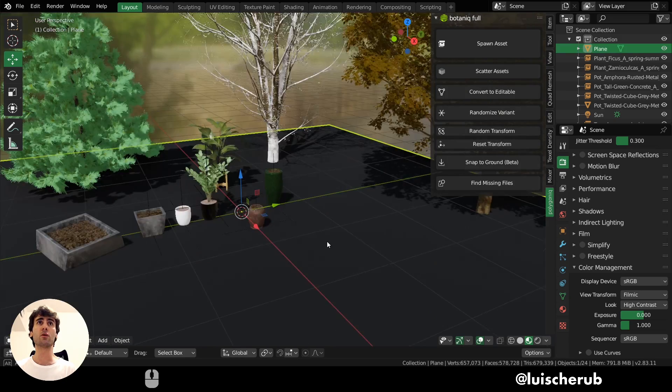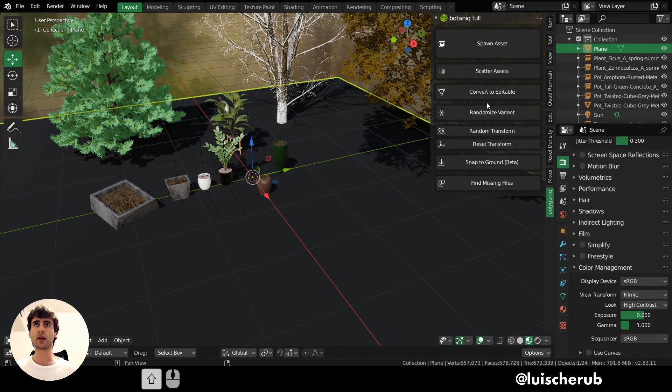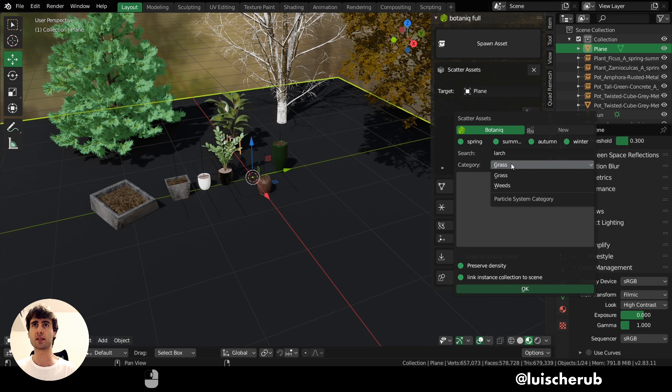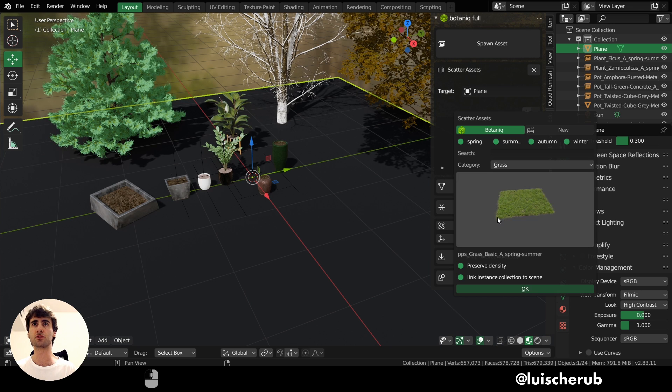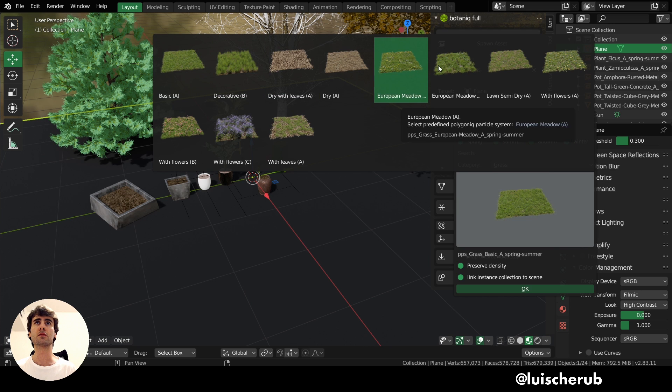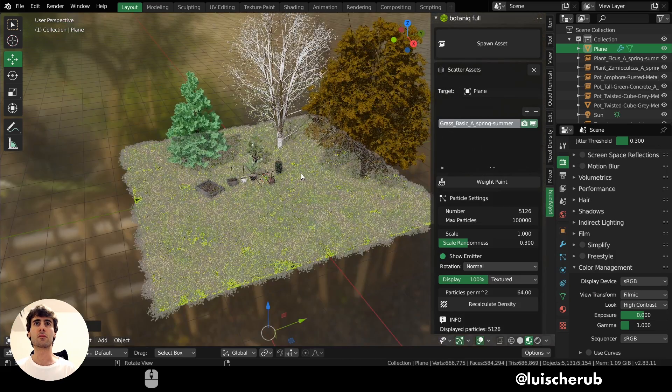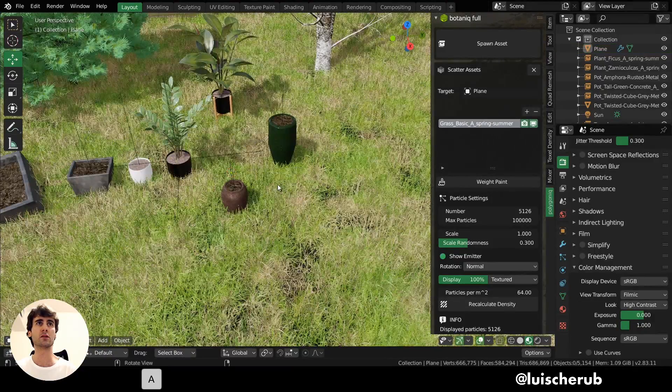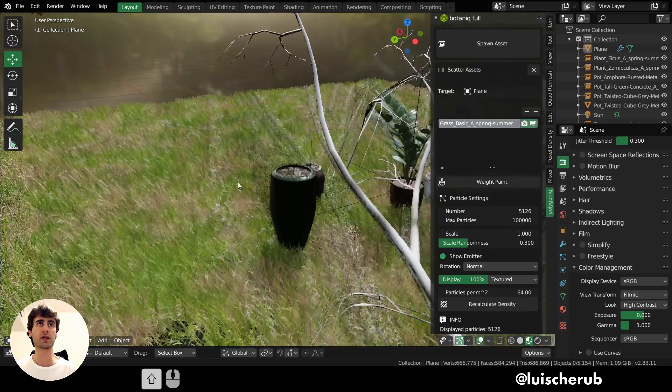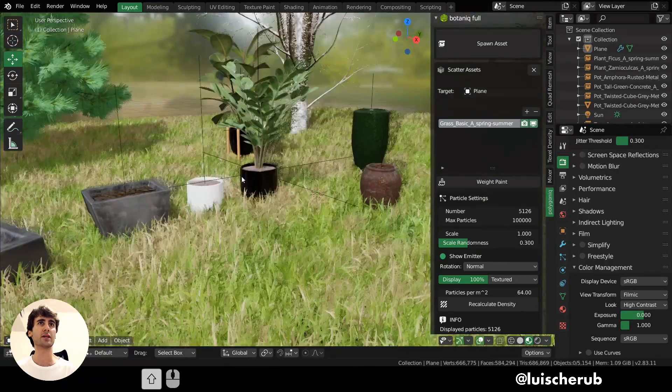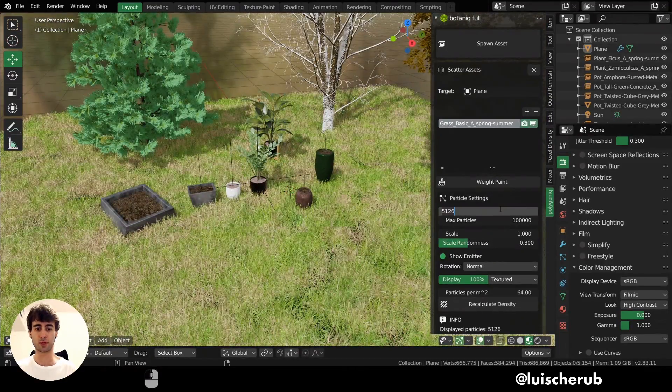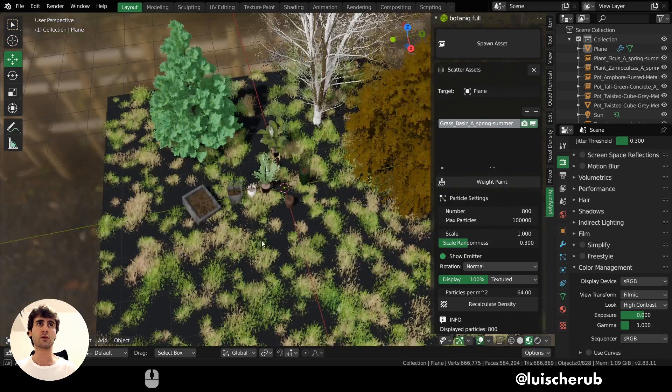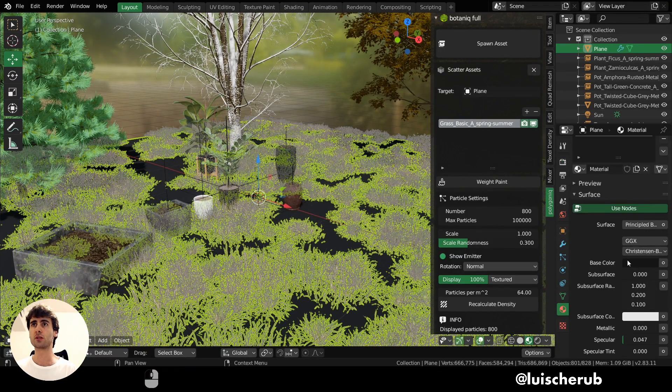Of course, now if I select this plane here and I come here to scatter assets, I can create the plus icon and select the type of grass I want. Of course, clean the search filter. And now we have basic. Let's go with basic. Click OK. And now we have populated the scene here with grass. It's very, very easy to do. However, my poly count increased drastically and also my FPS dropped. So here I can tweak the number of particles. I can go lower to 800 if I want. Now this is looking a little better. Maybe tweak the material here.